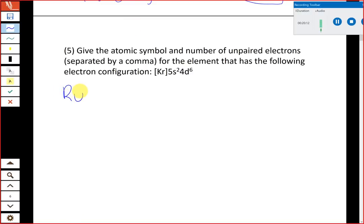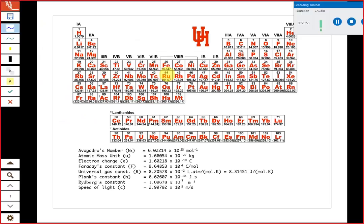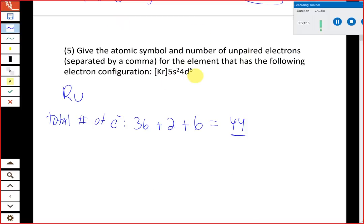There's also a shortcut: if given the electronic configuration, just count the total number of electrons. Krypton is atomic number 36, so there are 36 core electrons. Then 5s² adds 2 more and 4d⁶ adds 6 more: 36 + 2 + 6 = 44 electrons total. Since we're dealing with a neutral element, the atomic number is 44, which is ruthenium. This is often the fastest way to identify the element.